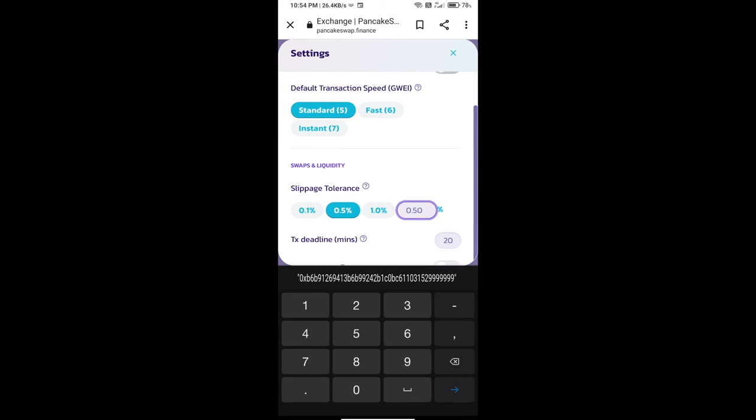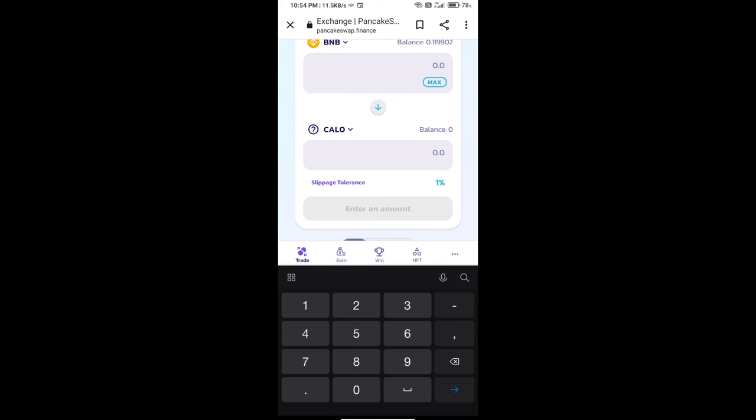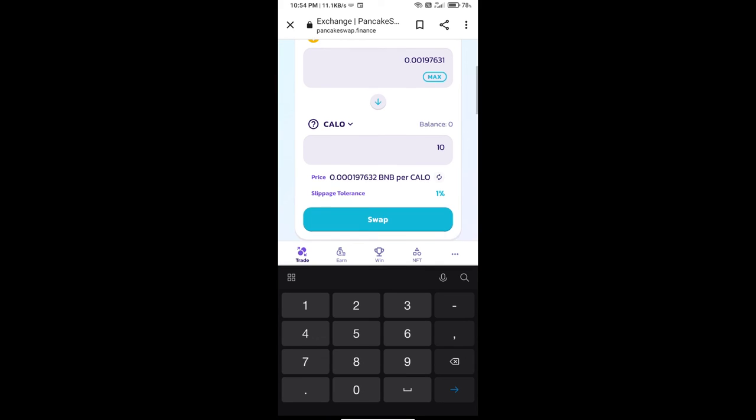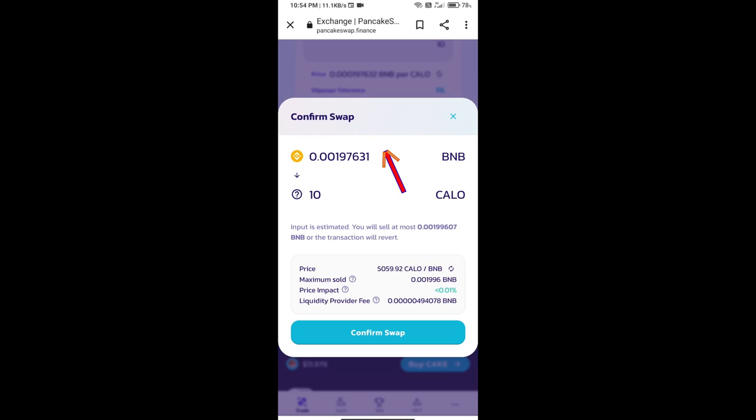Go to options and set 1% slippage. Click on the close icon. Here we will enter the number of tokens. Click on Swap. Here we can check detailed information. Click on Confirm Swap.